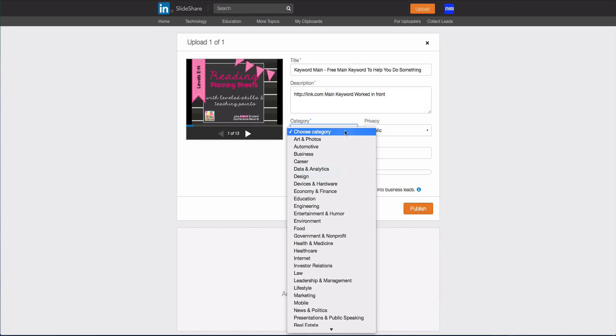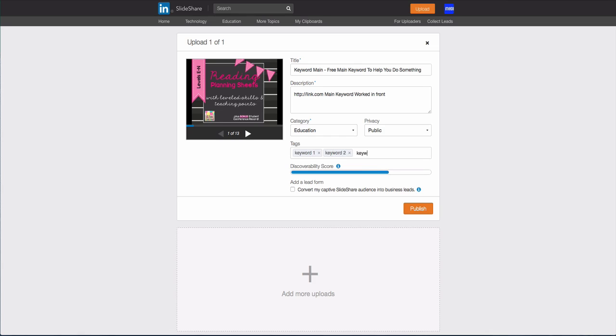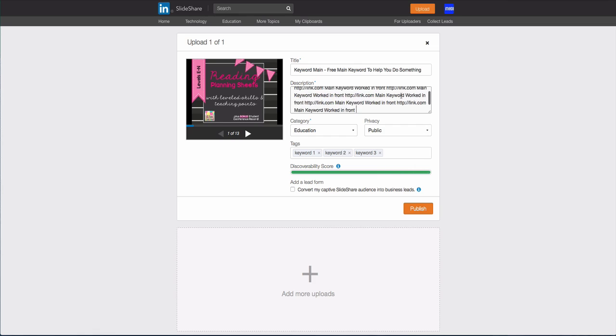Then we want to choose the appropriate category. Obviously we want this public and then we want keyword 1, keyword 2, keyword 3 or variations of your main keyword. Basically you want to keep doing this until this little line right here goes all the way to the end. So it turned green, we're all good. That's our discoverability score. The more this is filled in, the better somebody has a chance of finding your content. Now once you're done just click publish.